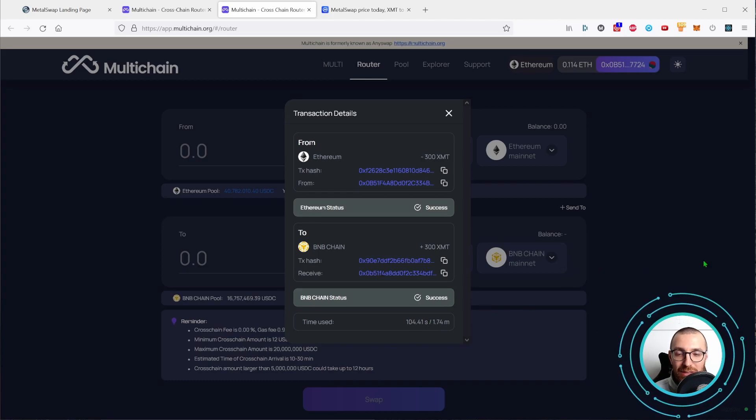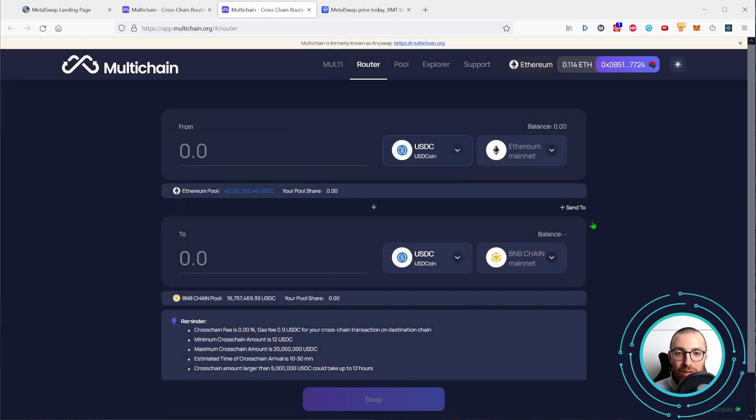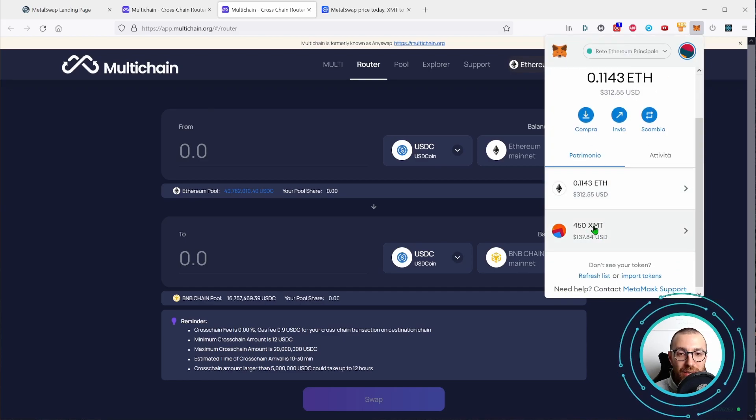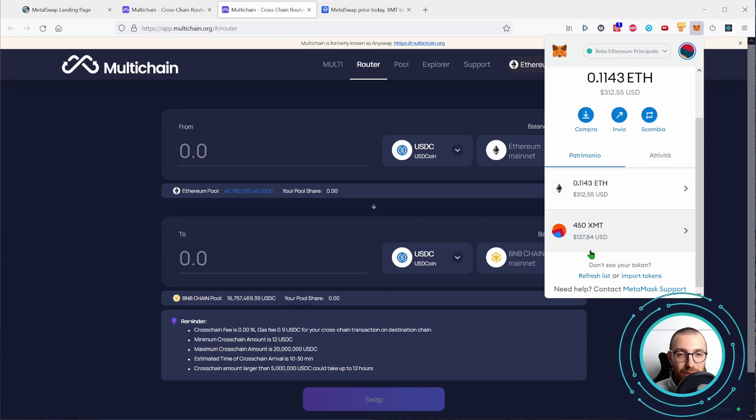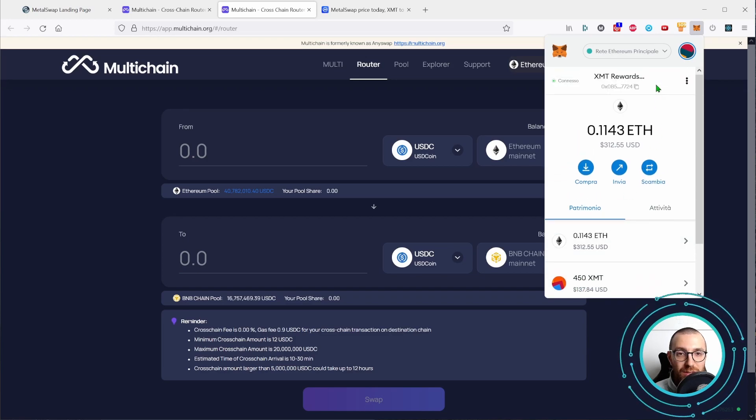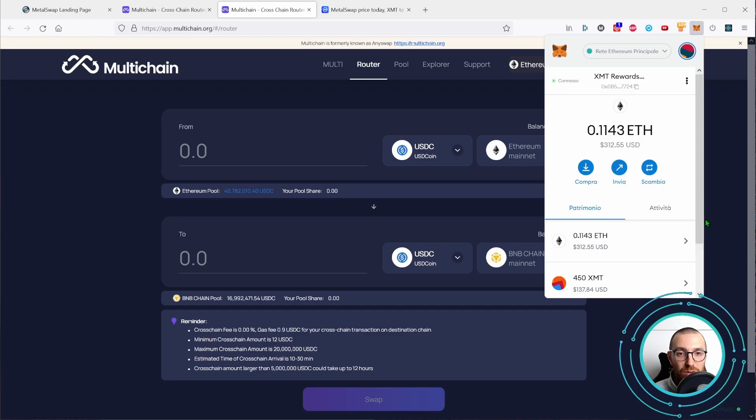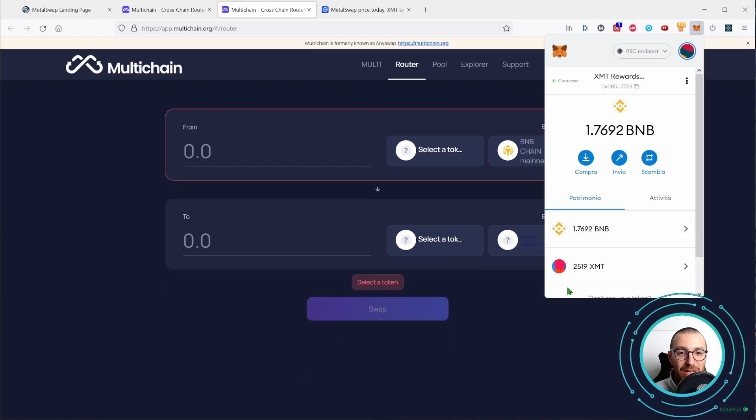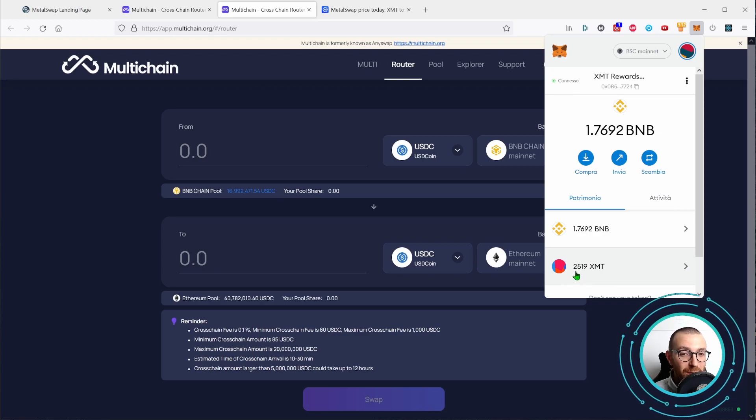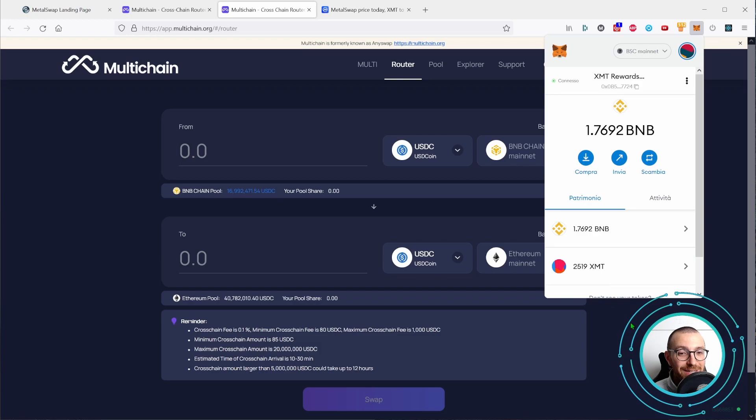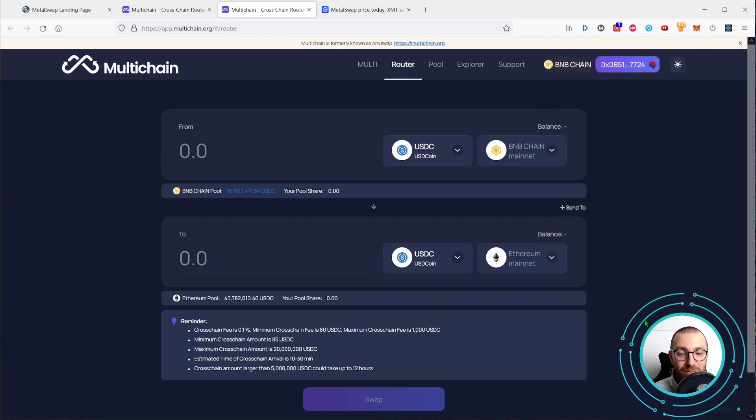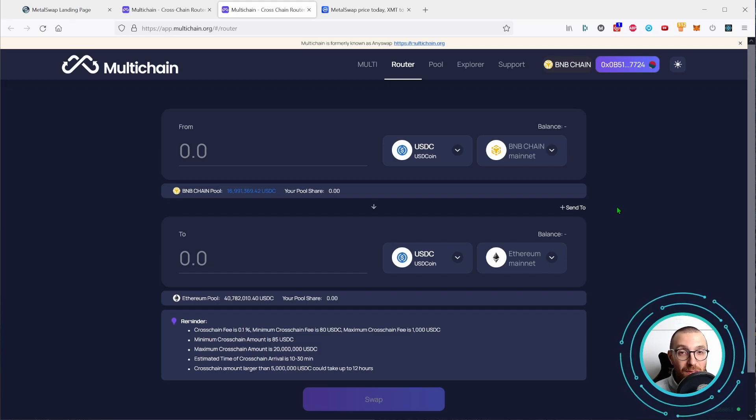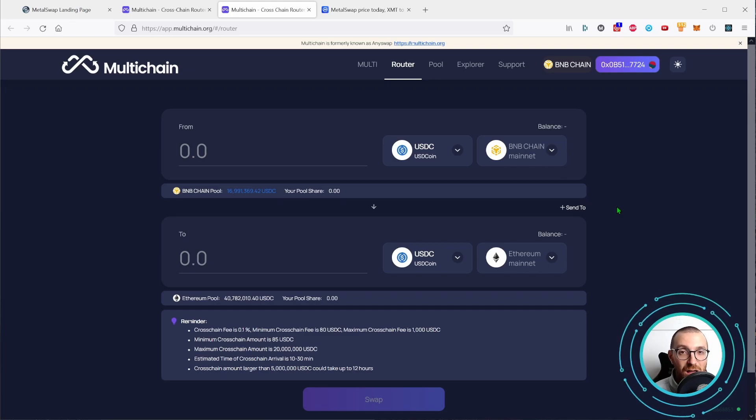And you can see that now the balance on my Metamask wallet on the Ethereum chain has decreased by 300 XMT and if we switch over to the BSC mainnet, the 2,219 XMT became 2,519 XMT. So the bridge completed successfully in less than two minutes with a fee of 5 to 6 dollars.